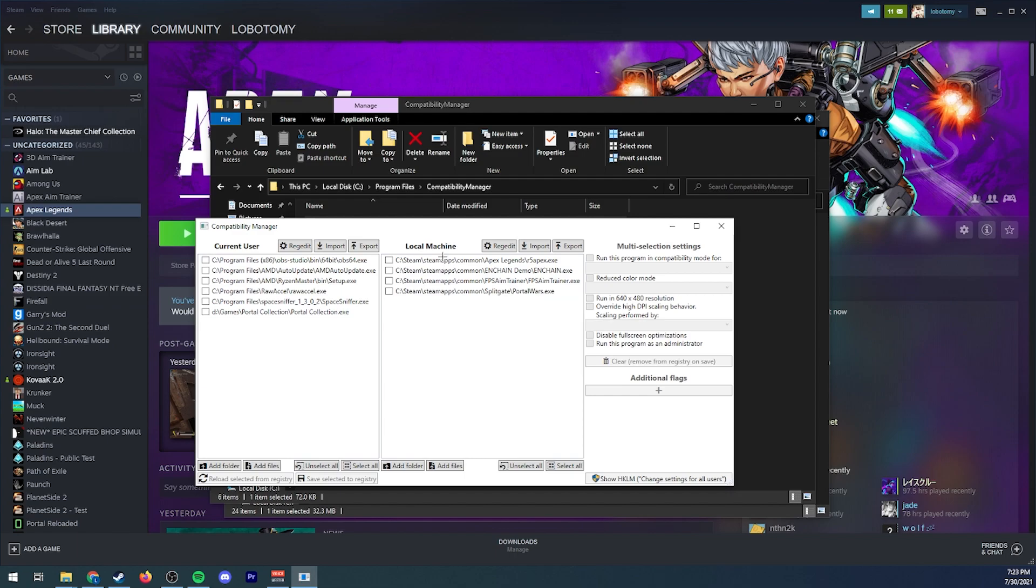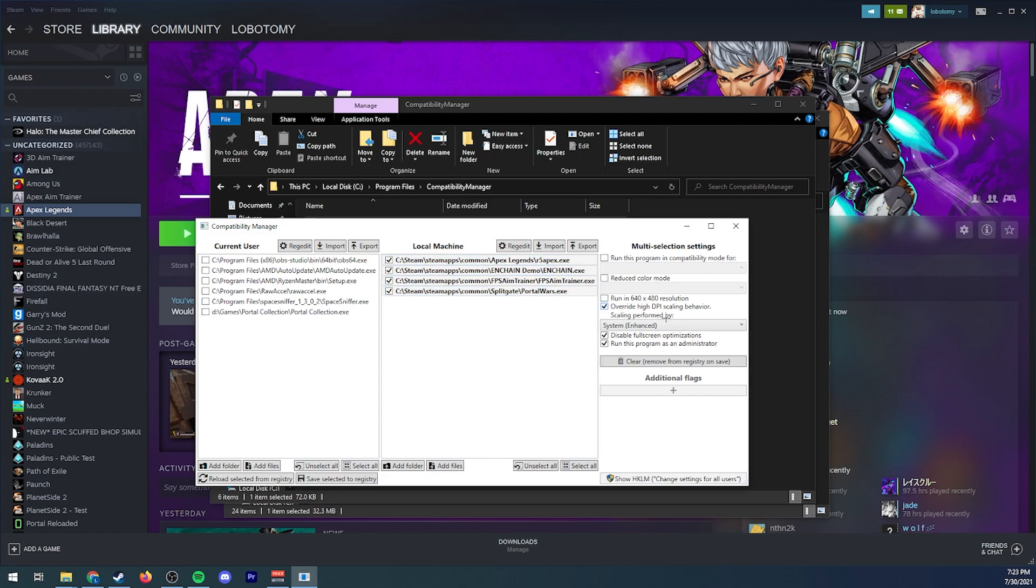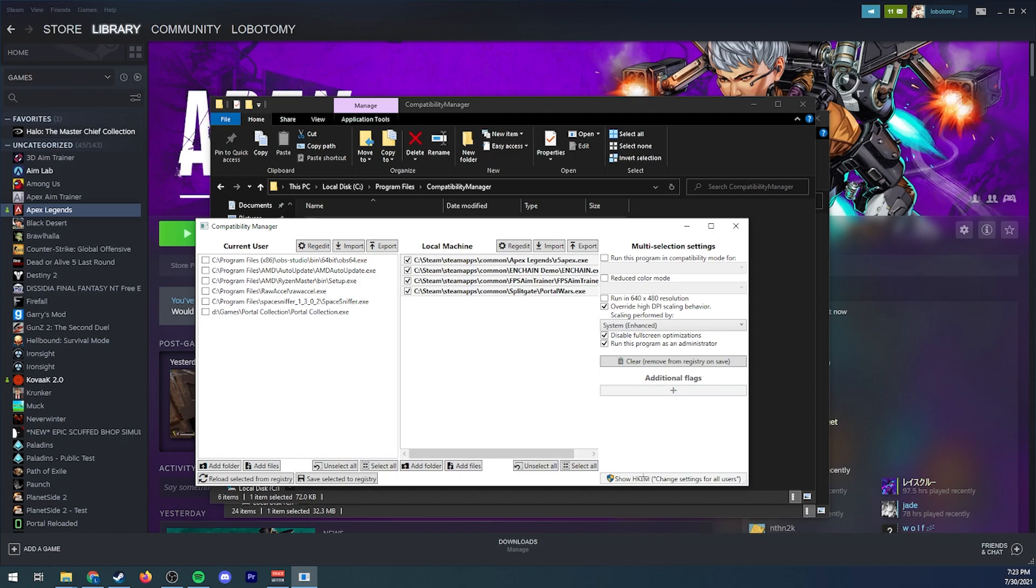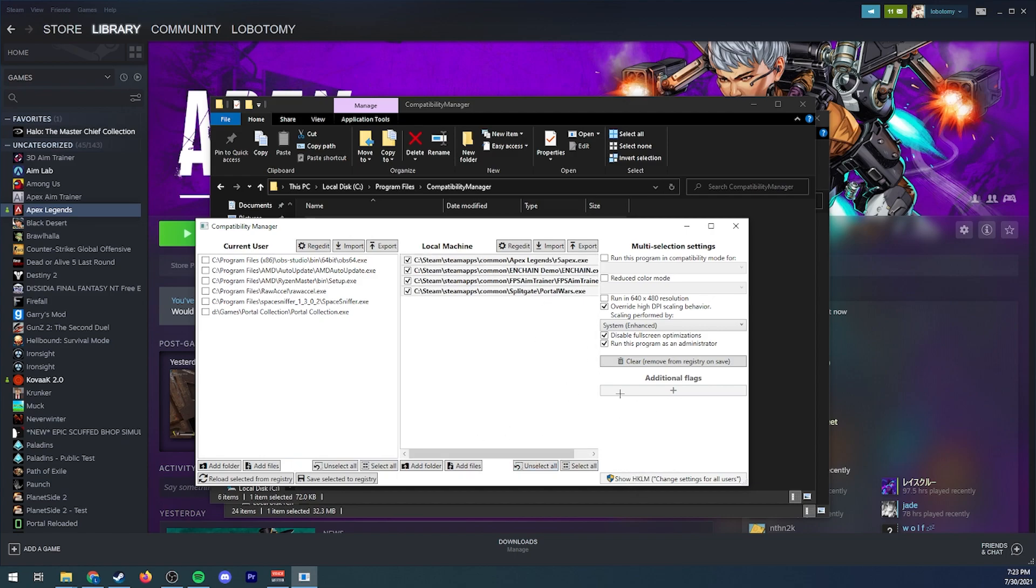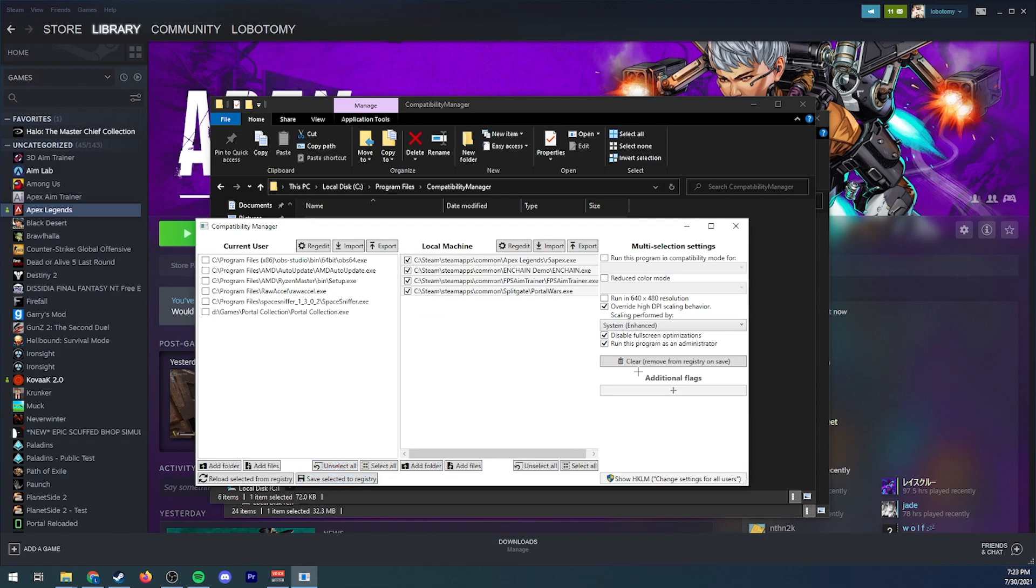And then it's gonna pretty much automatically find the actual exe files so you're gonna want to make sure that all of your games are checked and you're gonna want to make sure that these are set and just make sure that's all good. Save selected registry and there you go.